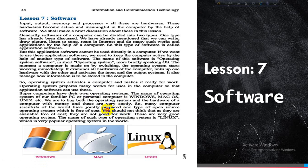The name of the operating system for our familiar PC — personal computer — includes Windows, Mac OS, UNIX, and others. We have to buy both the operating system and hardware of a computer with money, and these are very costly. That's why many computer scientists of the world have jointly prepared a type of open source operating system which is free of cost. The name of such an operating system is Linux, which is a very popular operating system in the world.